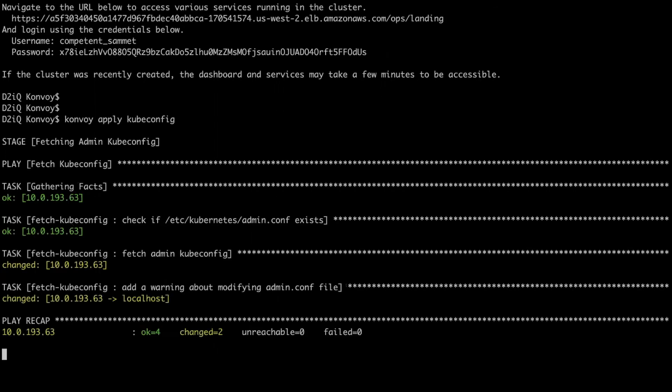I'm also presented with the link above that will give me access to the convoy dashboard. We'll take a look at that in one second.